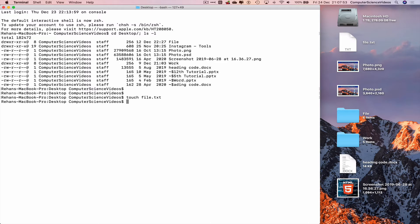Enter and there we see file.txt has now been created on the desktop.